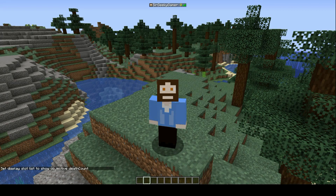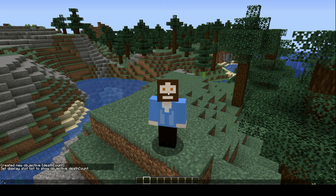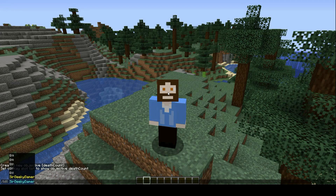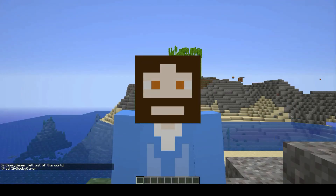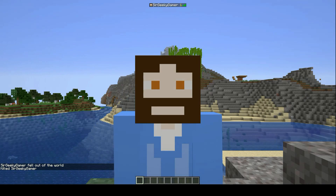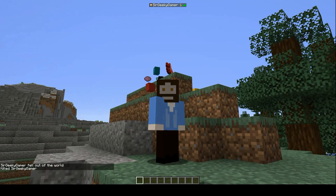So if I click tab now, you can see my name in the tab screen with my death count, which is currently set as zero. But if I just kill myself — so kill — and then find myself. I've now died, and I've now got one death. So you can see that works perfectly.